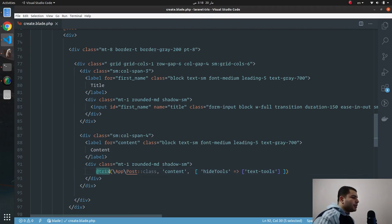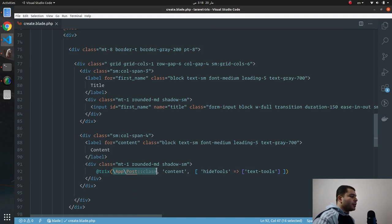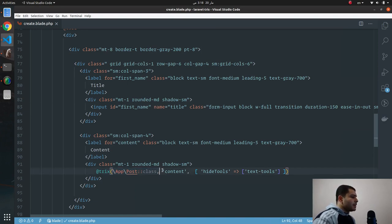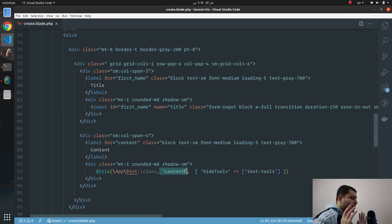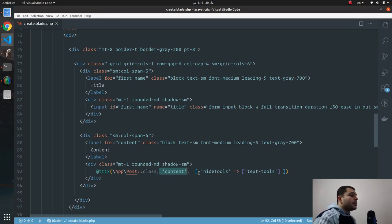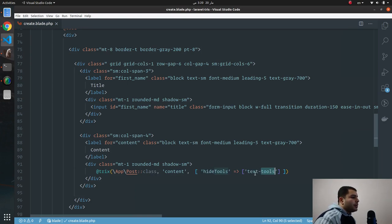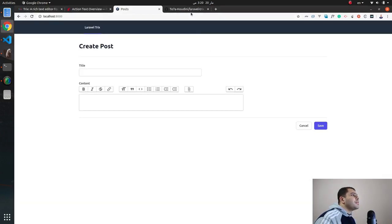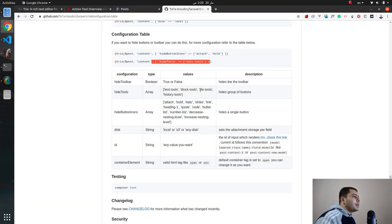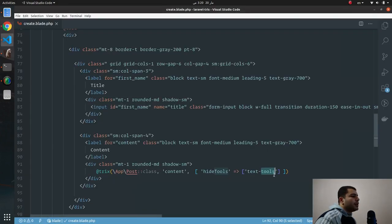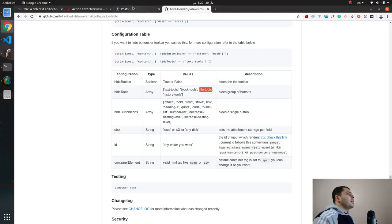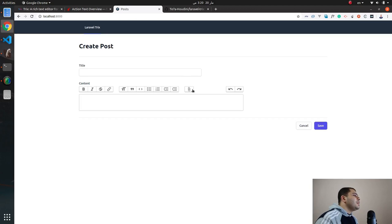And by the way, a Trix directive accepts three parameters. First parameter which is the model class or the model instance, second parameter is the field name where the package will save the Trix content, and third parameter which is the configuration. And here I'm saying to hide tools text-tool, and I don't want to hide the text tools, I want to hide the file tools. So let's take file-tools, copy and then paste it here.